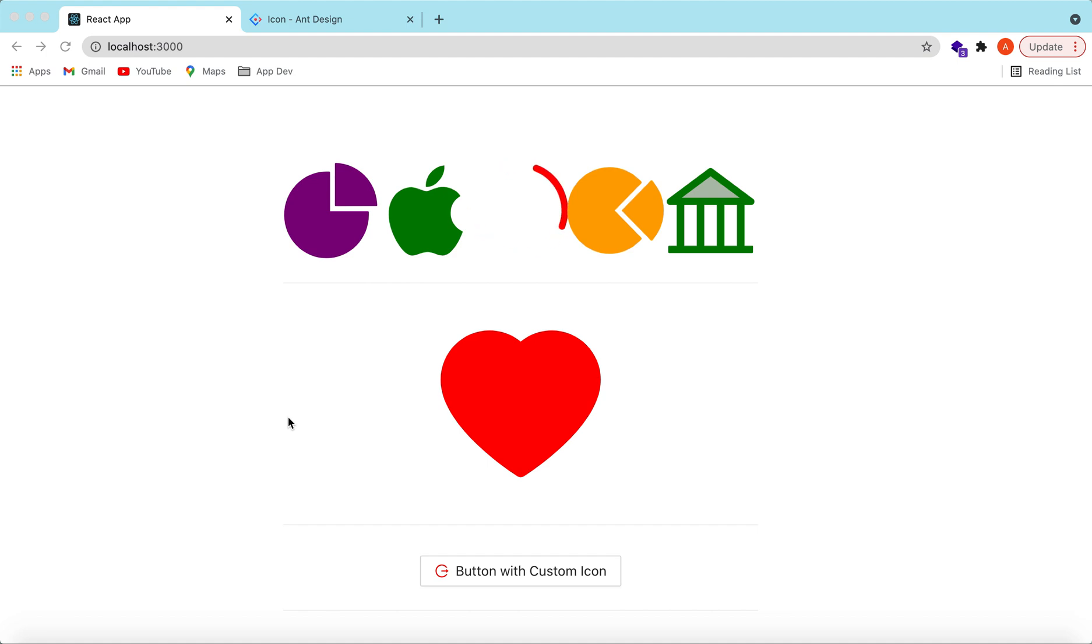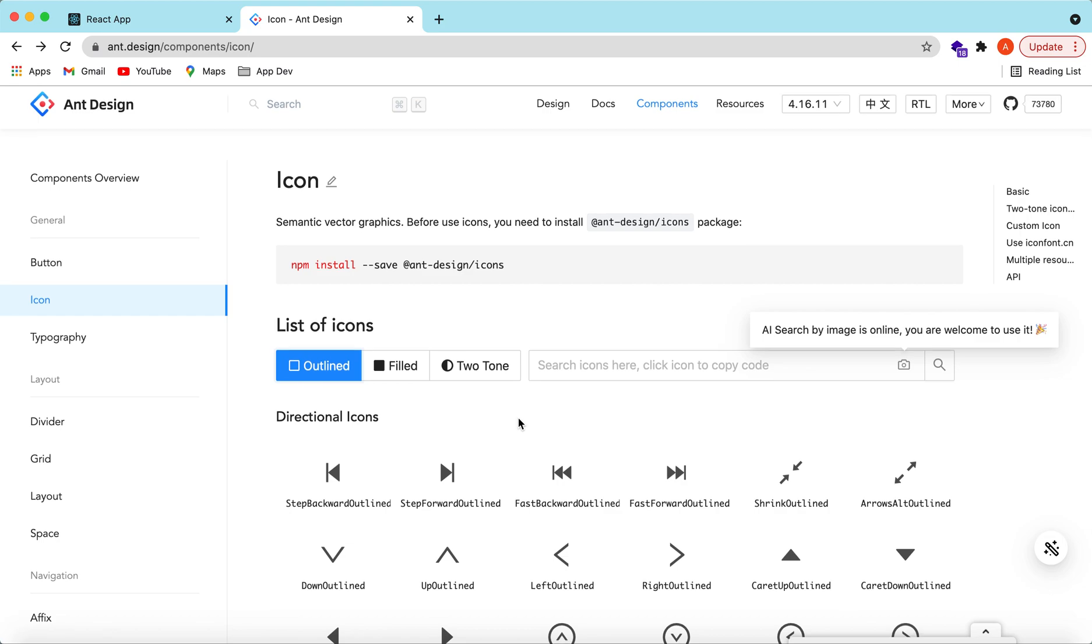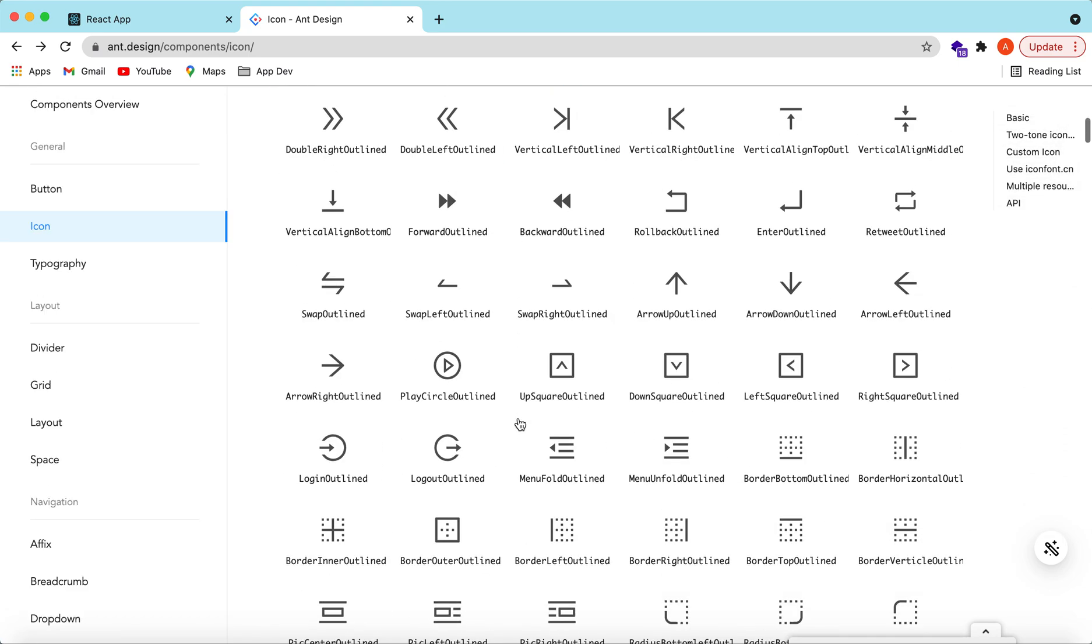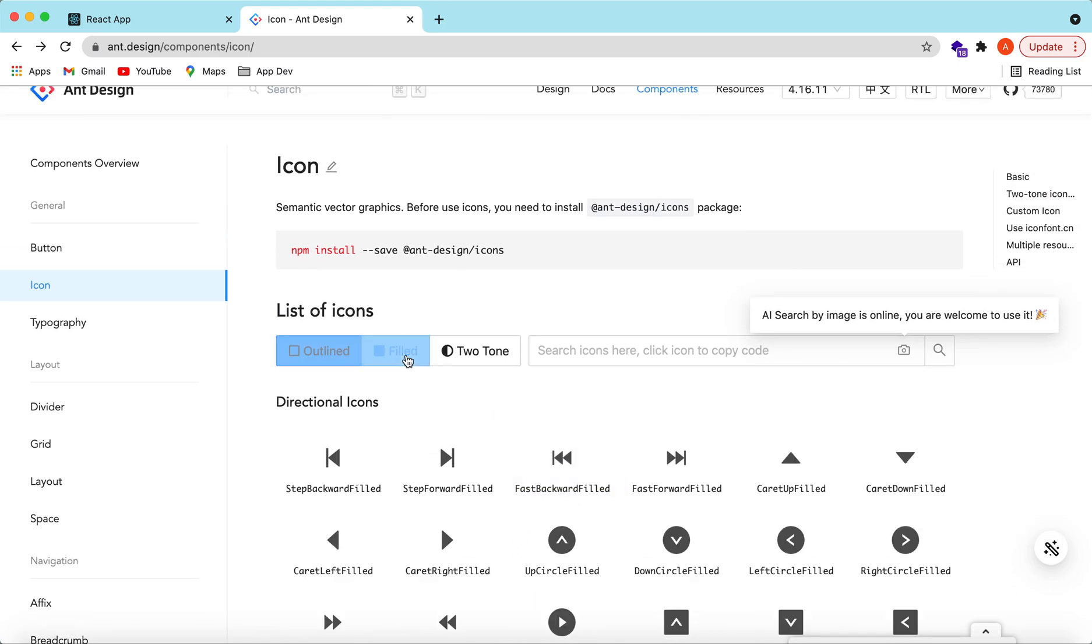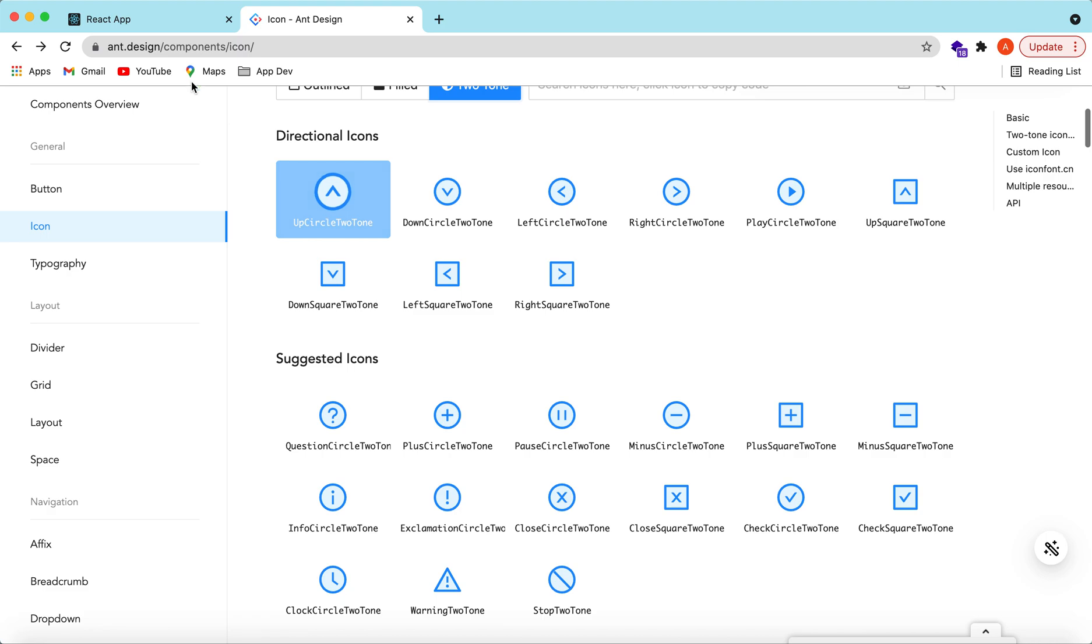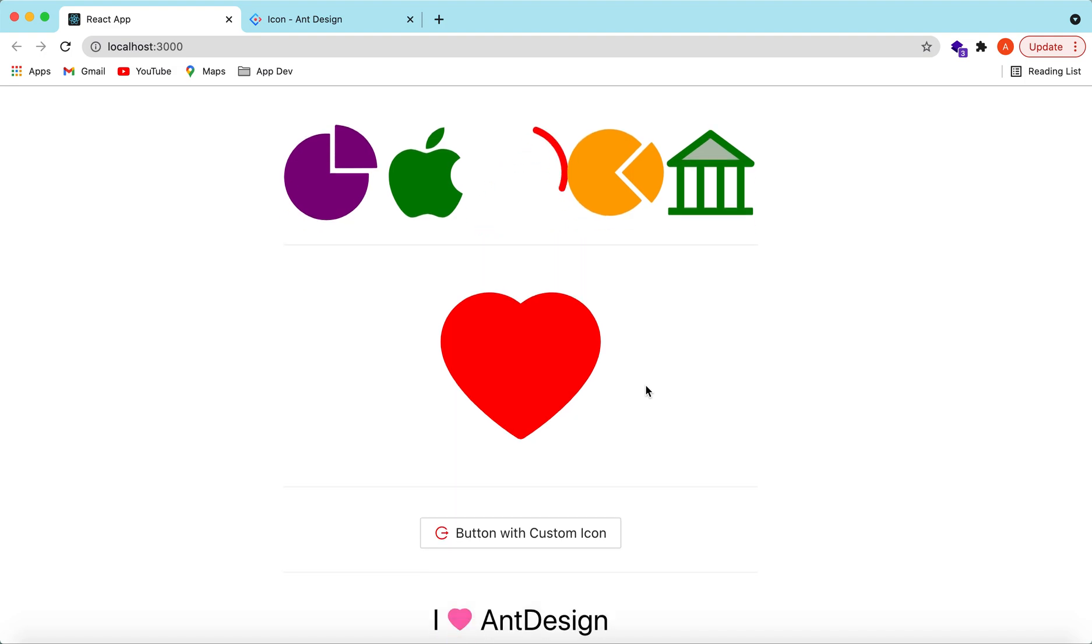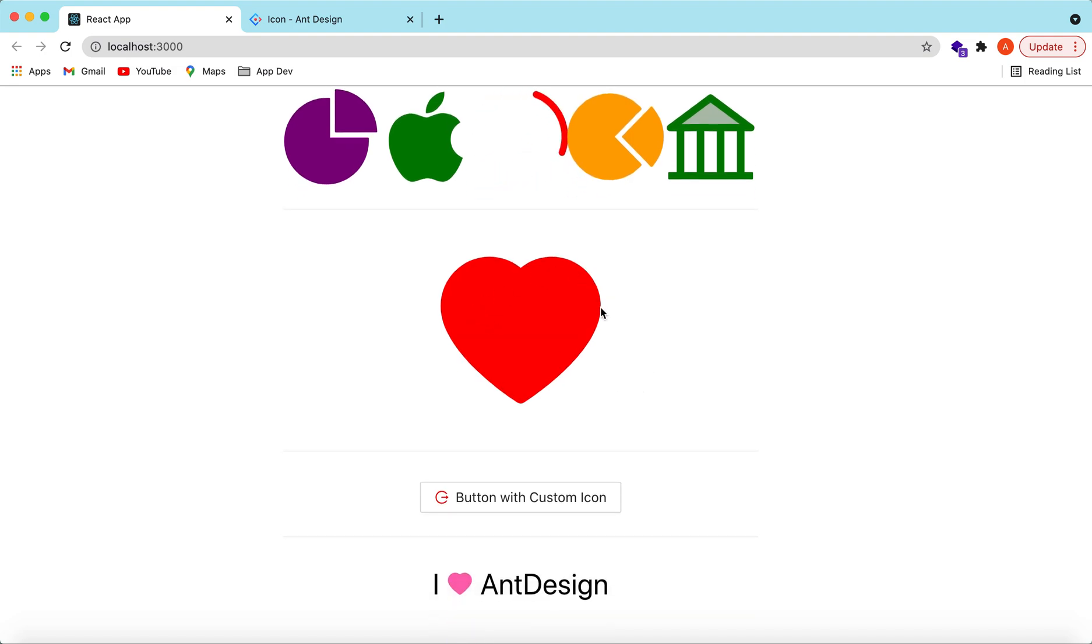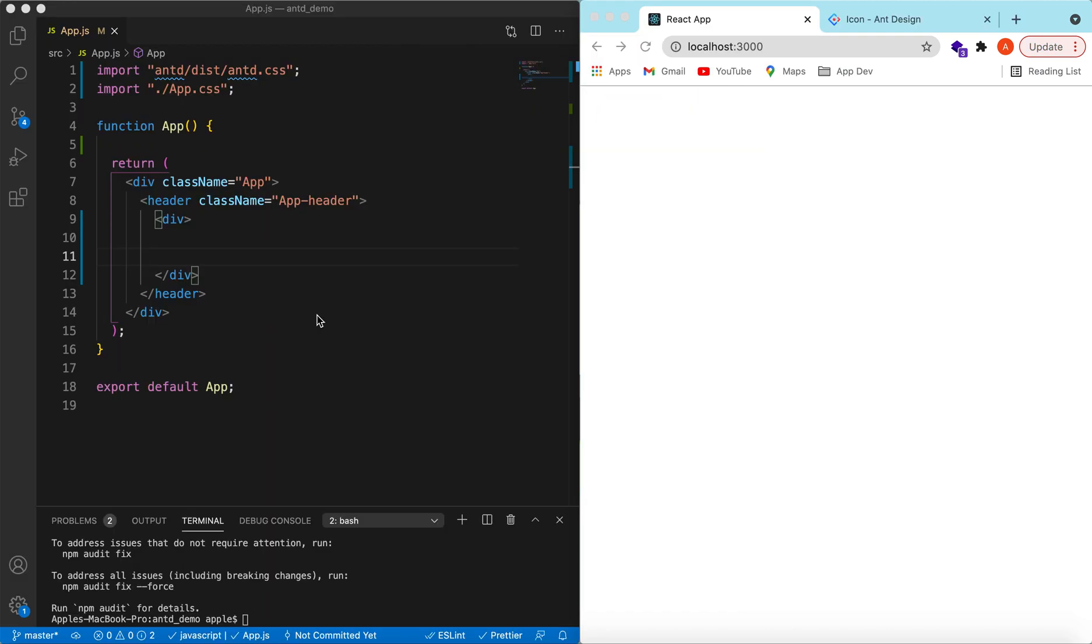Hello guys, welcome back. In this video we will explore how we can use different icons provided by Ant Design and how we can customize their colors, spin them, rotate them, and create our custom icons using SVGs and use them in different components. So let's get started.